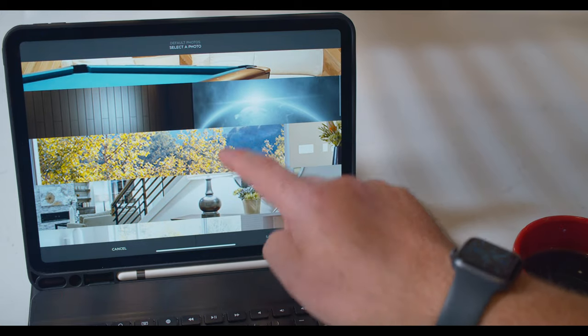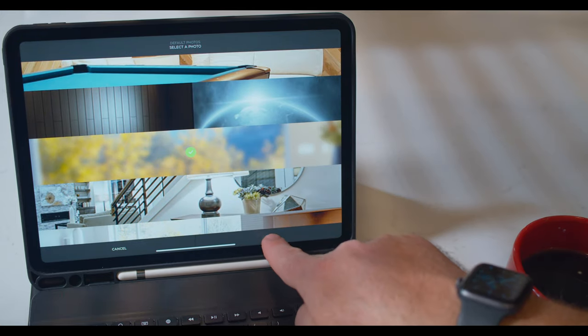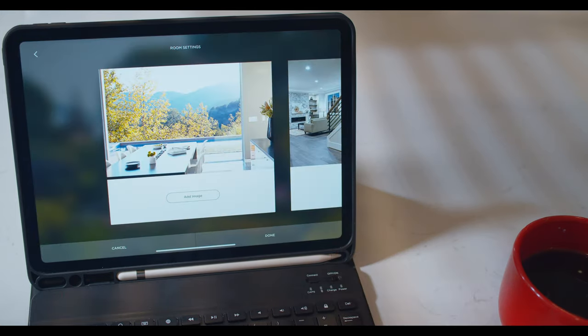Now select the image you would like to use and touch Save. Congratulations, your image has been updated.